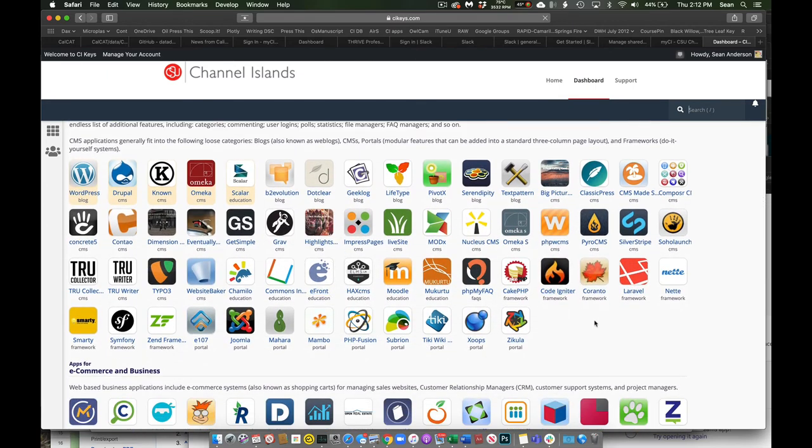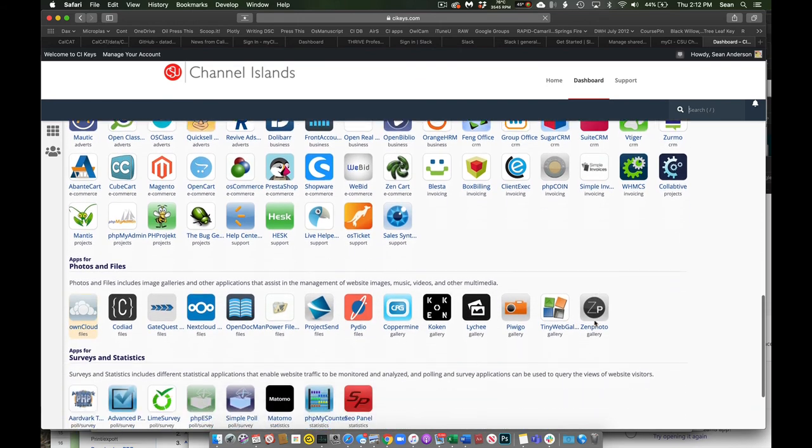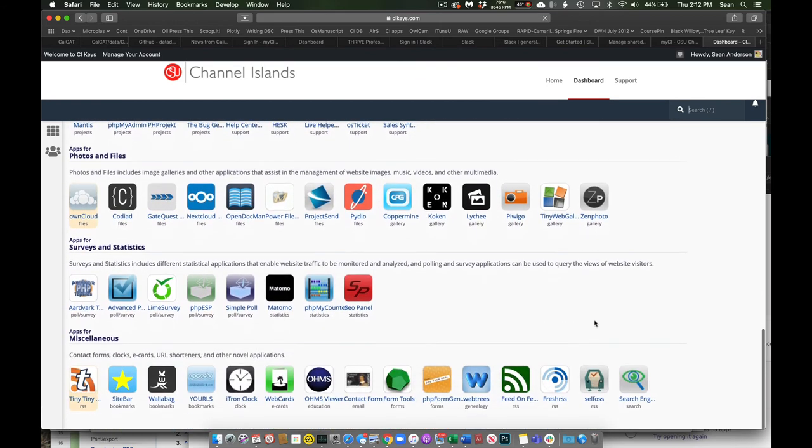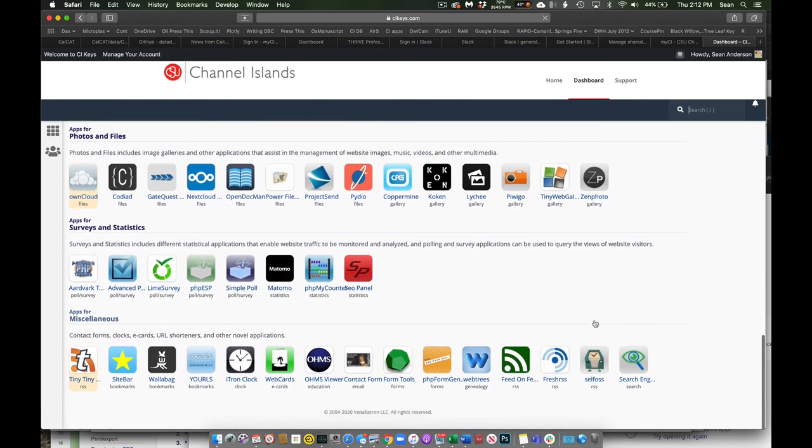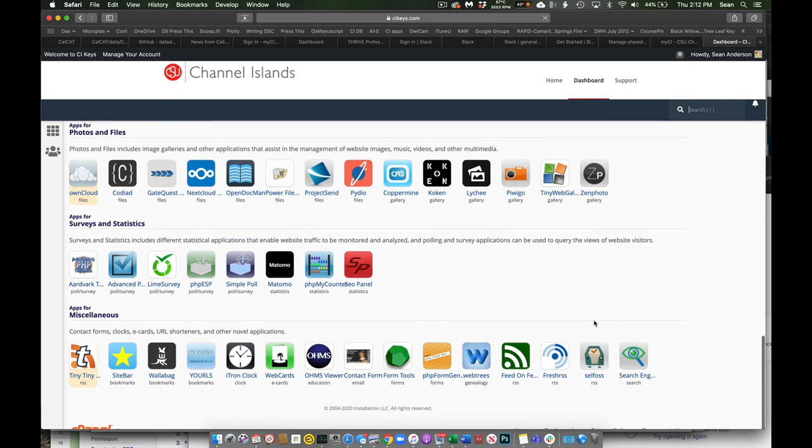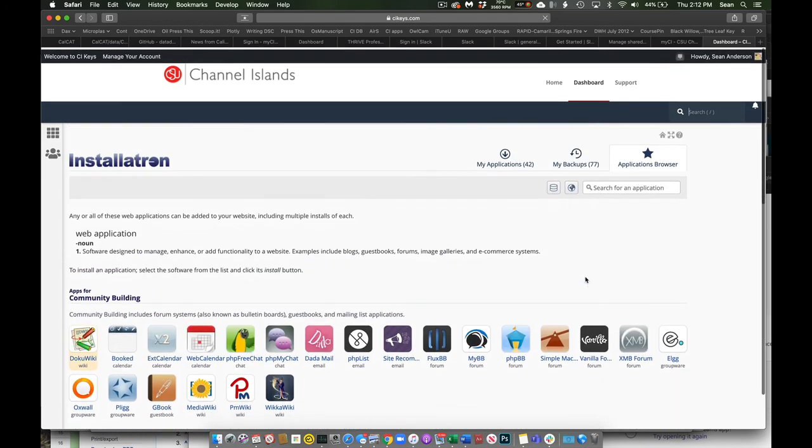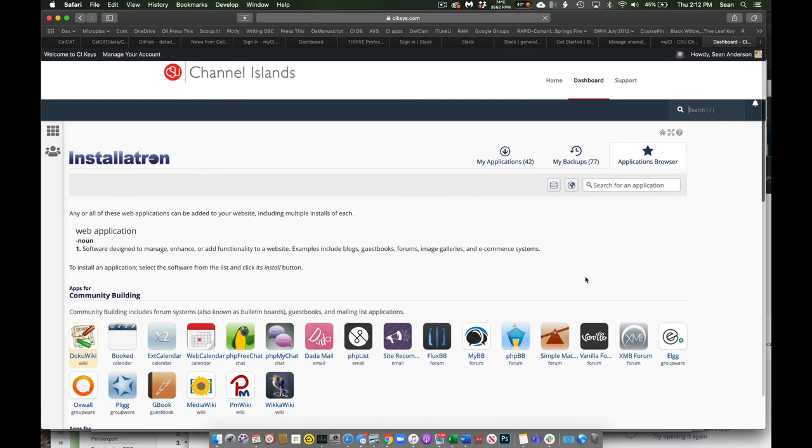And so again, some of them are for programming, some of them are for data management, some of them are for communication, etc. So all these things are available to us to organize content and to deliver content. And these would all be located on that domain name, that web address that you created.